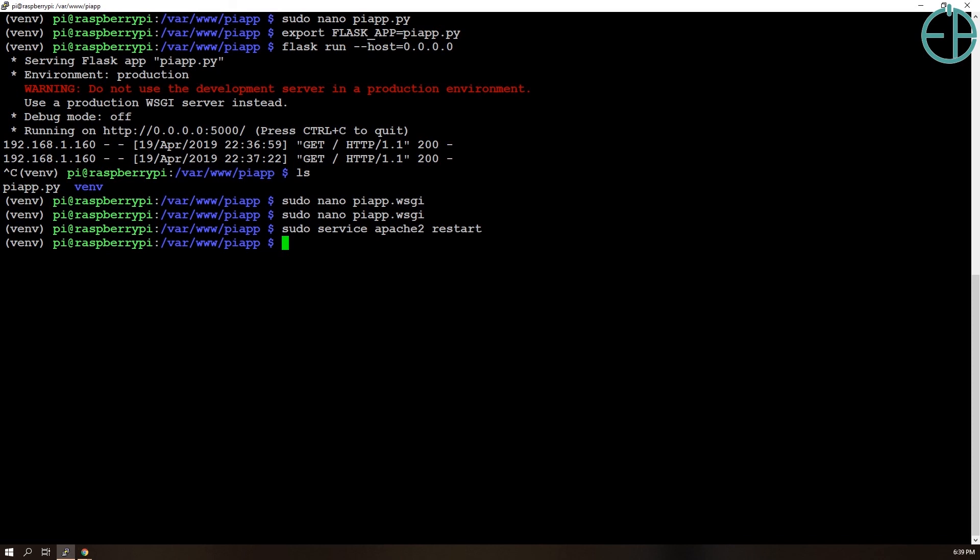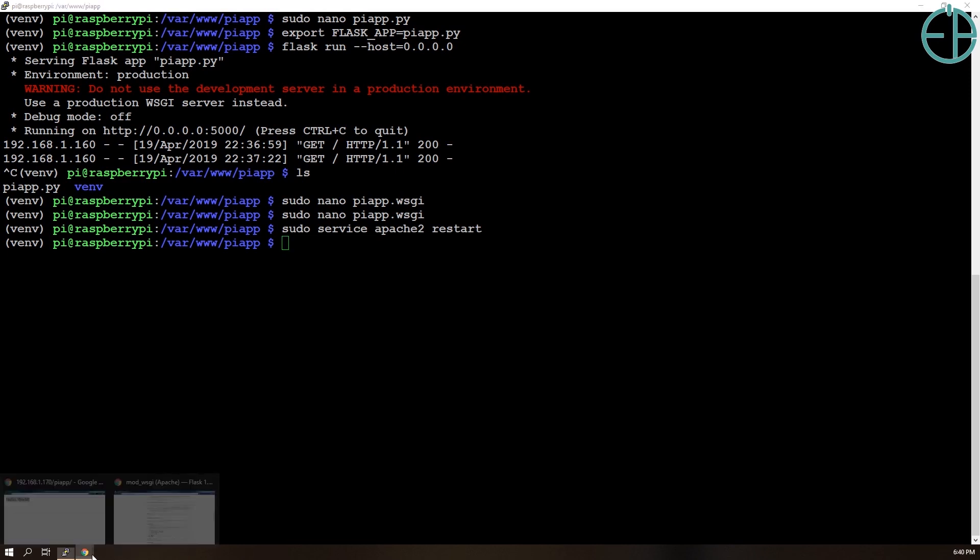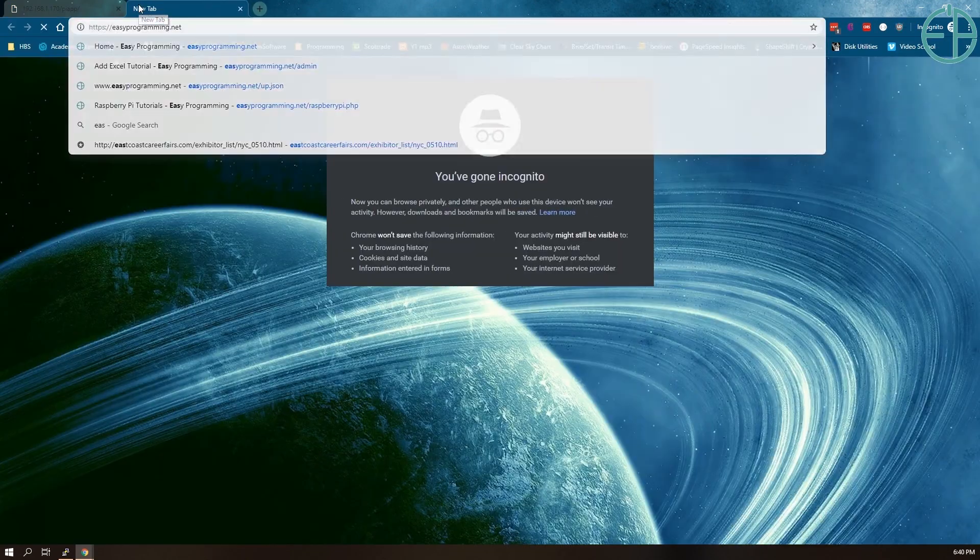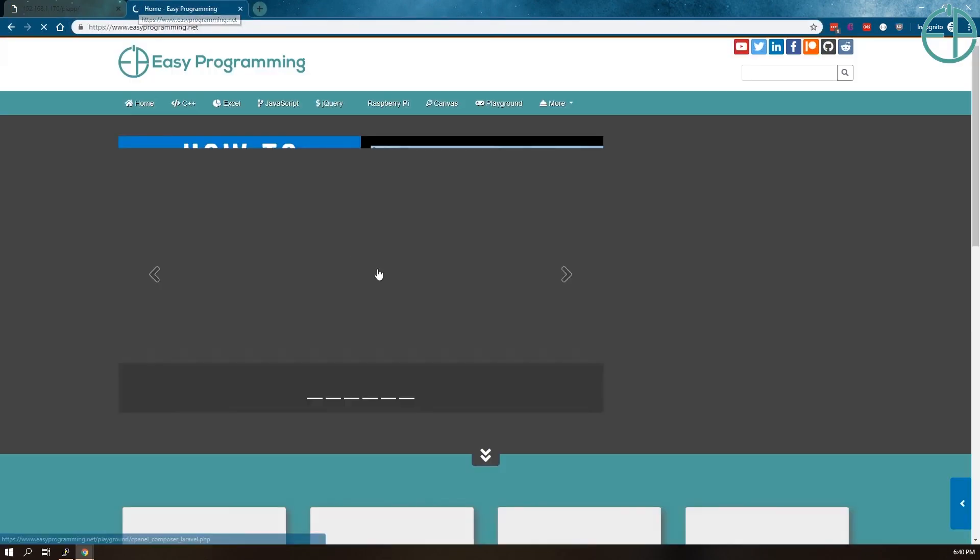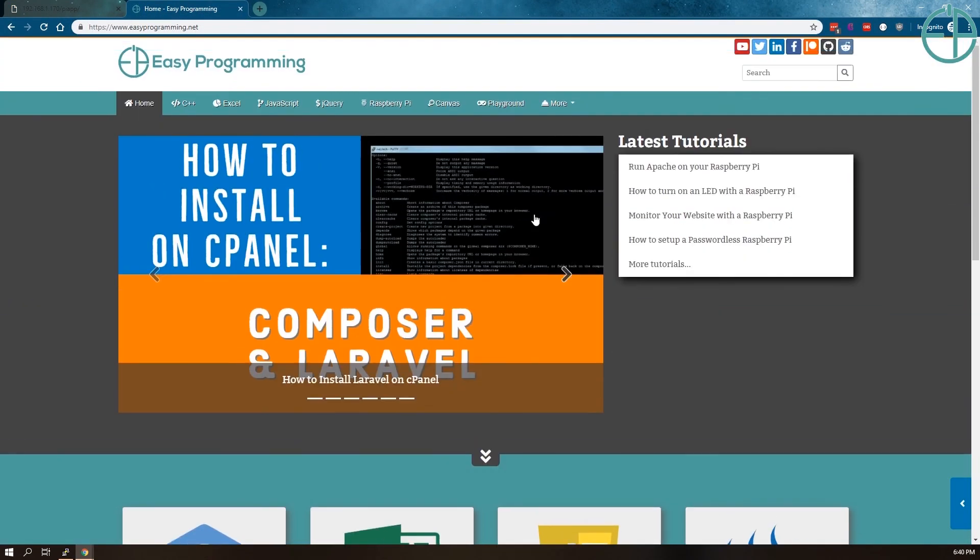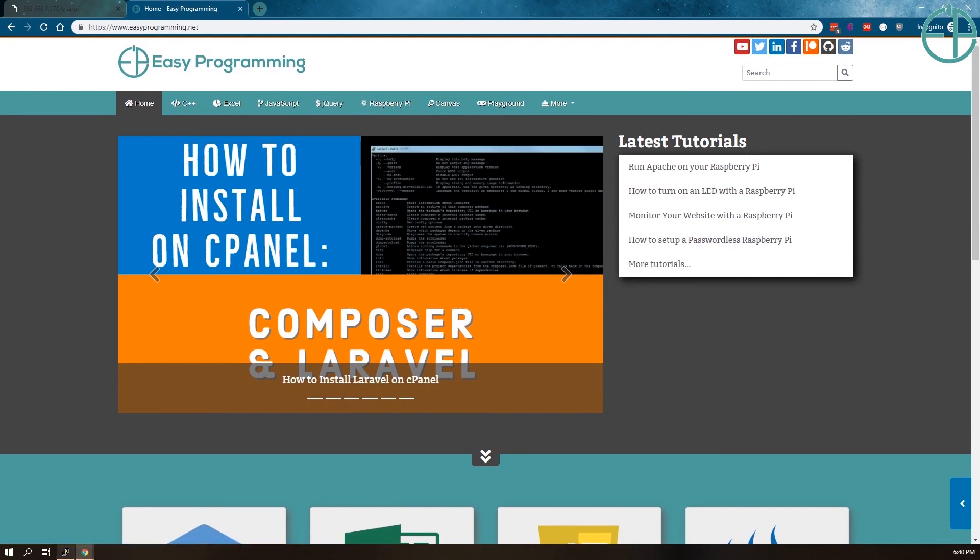If you want to see new content for me to cover, something that I haven't, let me know. I'm always happy to help and always visit easyprogramming.net for more tutorials. Thanks for watching, have a great one.